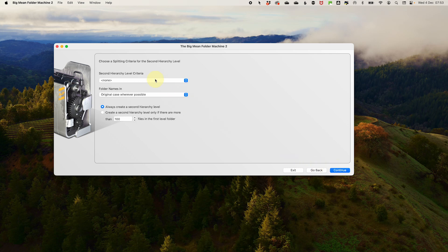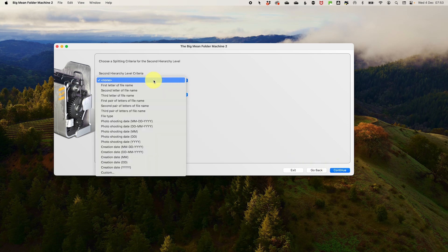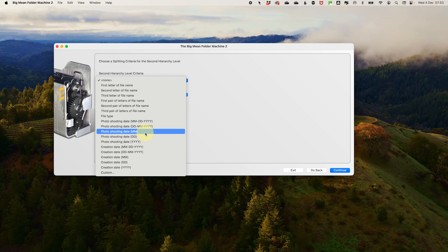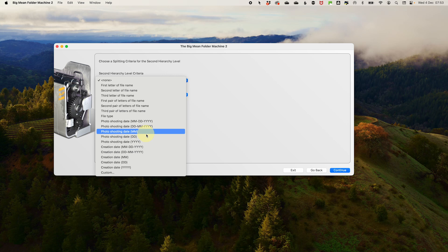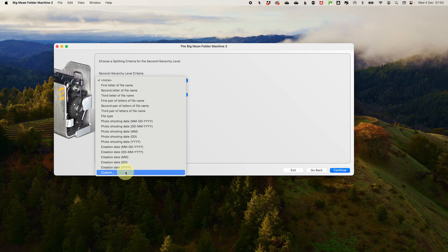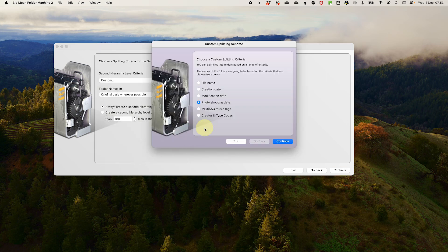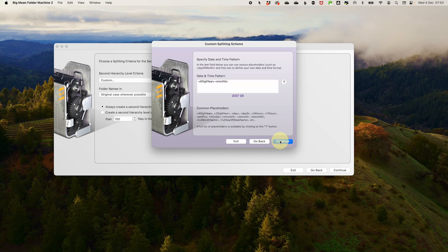For the second hierarchy level, we want the photo shoot month. But if we just pick the photo shoot month that we have here, we are just going to get month, which doesn't tell us what year it was done. What I want is the year and then the month. So in order to do that, we are going to use the custom setting. Select custom and then in the pop-up, select photo shoot date, then click continue.